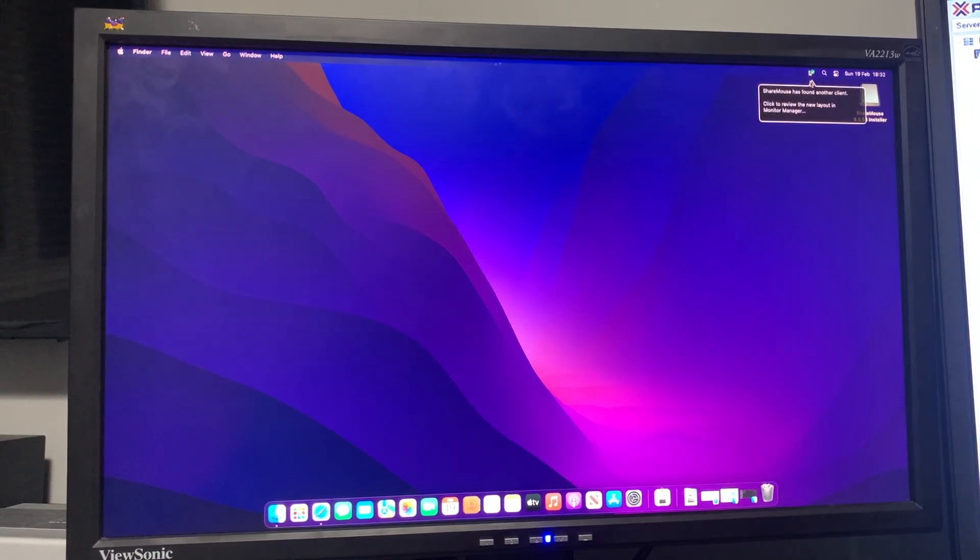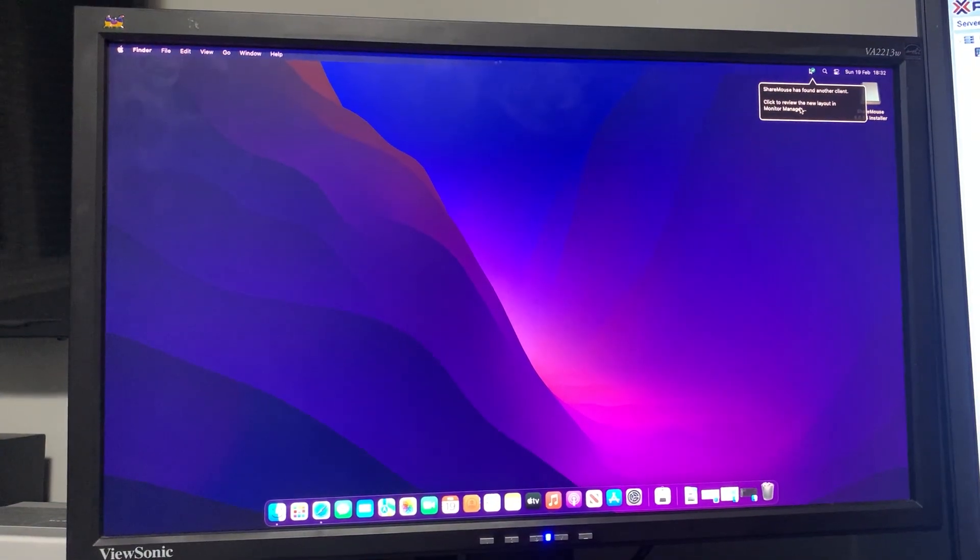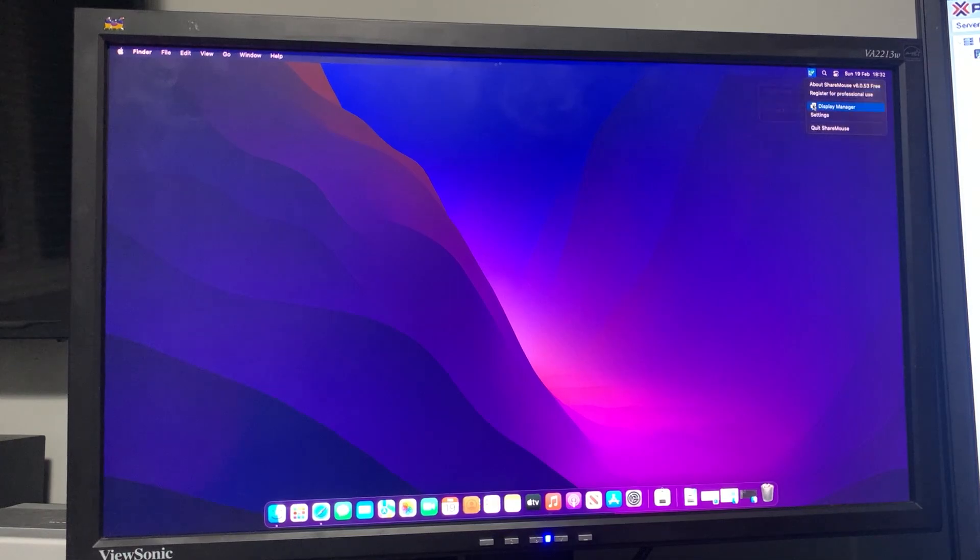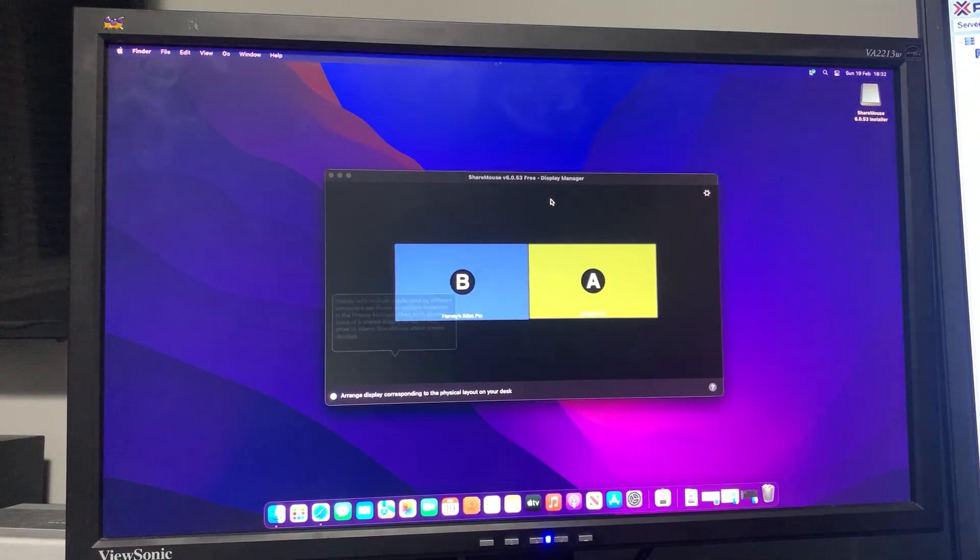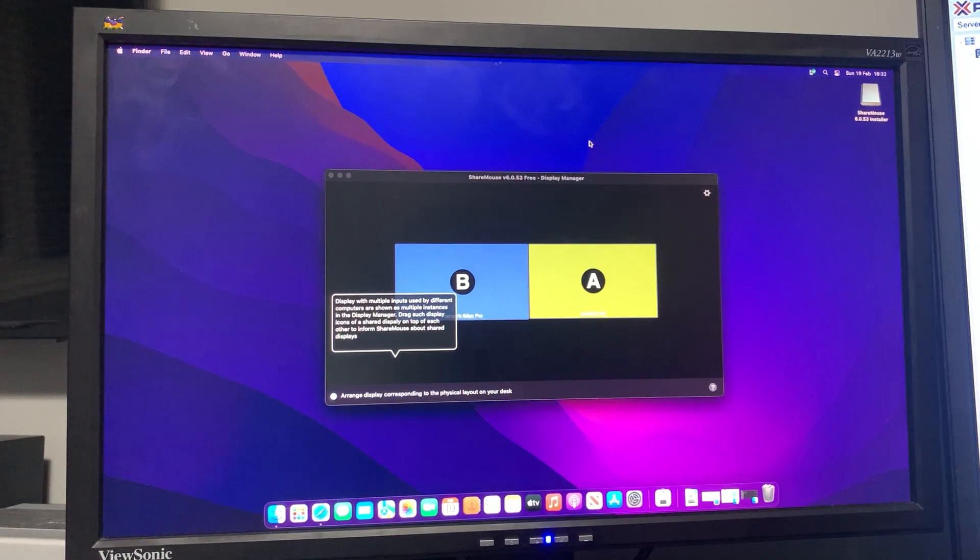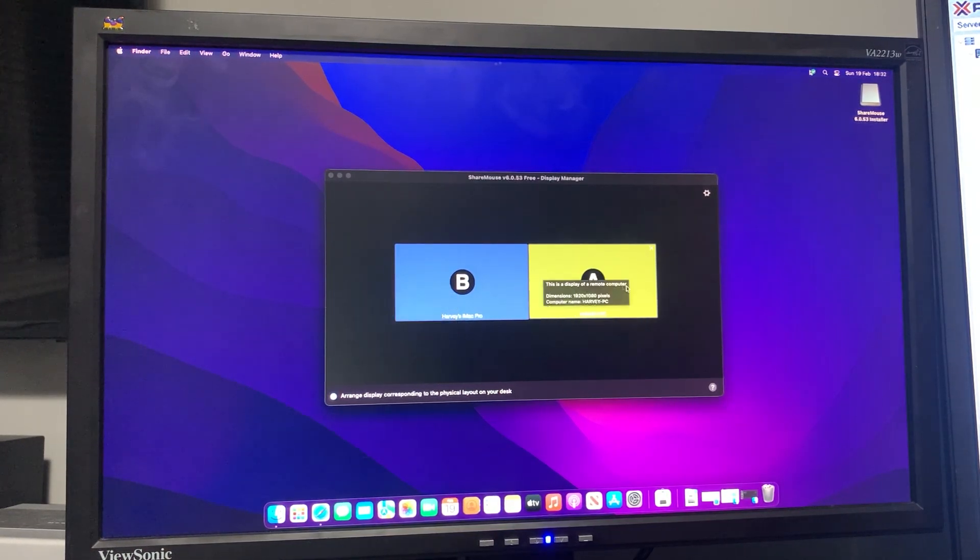Here at the top you can see it says it's found another client - that is my Windows PC. In Display Manager you can see that it's picked up my actual PC here and the Mac Pro, which is a virtual machine.